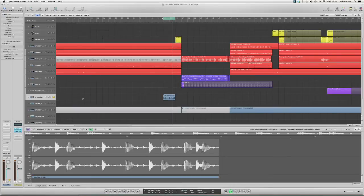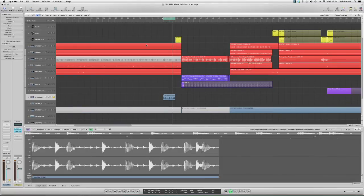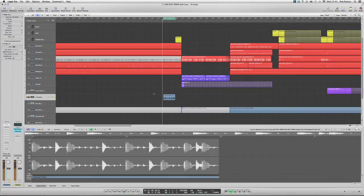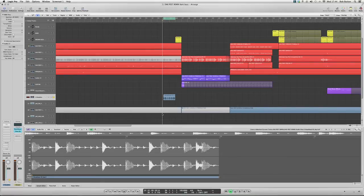I've got this little break here, I'll play it for you. Okay, so it's an old break sampled from a piece of vinyl and it's got a little click in it, which I don't want.